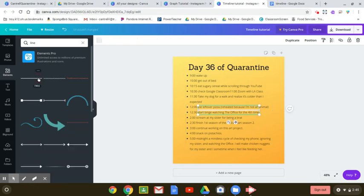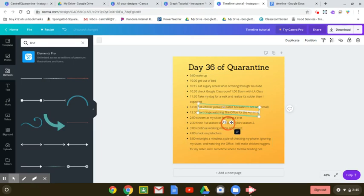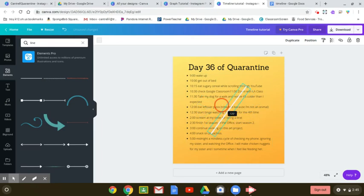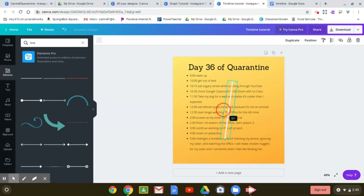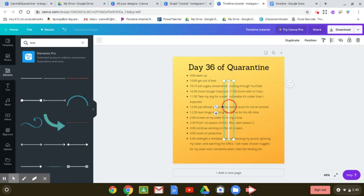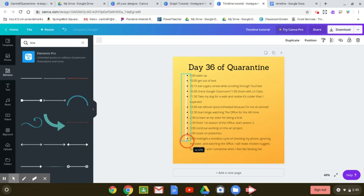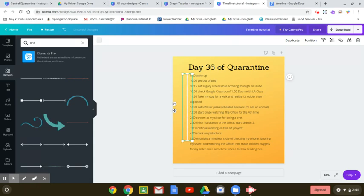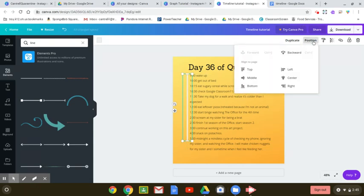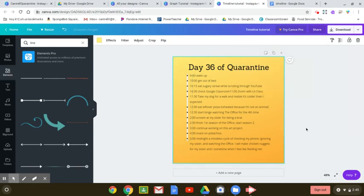So now I can just go ahead and take this line, rotate it around to the 90 degree position, move it over here. And I can actually, if I go over here to position, I can move it backward so it appears right behind those bullet points, which then makes it look like a timeline.